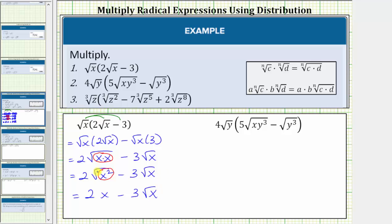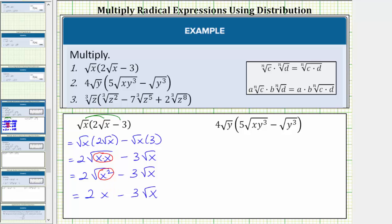But because the index on the square root is even — the index is two — and the exponent on the simplified variable is odd, because x equals x to the first, we must include an absolute value around the x. The product is equal to two times the absolute value of x, minus three square root of x.